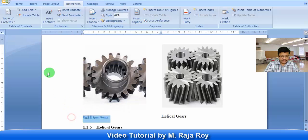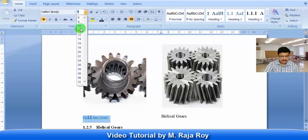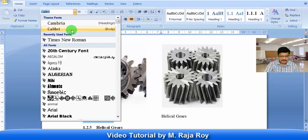You can change the style of it. Suppose this is Times New Roman.